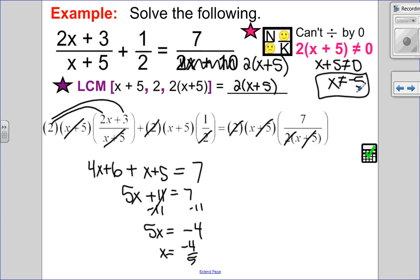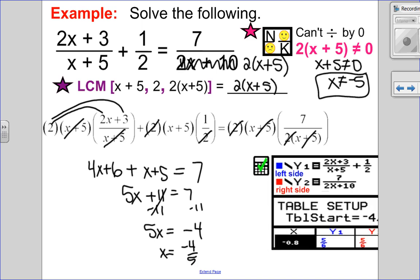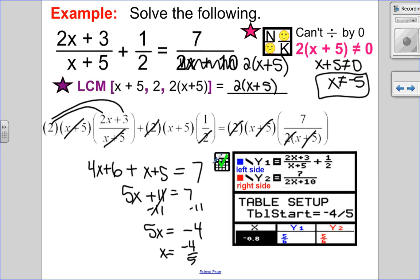Looking at my restriction, negative four over five is not one of them, so it looks like a potentially good solution. I always check in the graphing calculator to be absolutely sure. Left side in y1, right side in y2, start the table at negative four divided by five. You can see y1 equals y2, so I did it correctly.